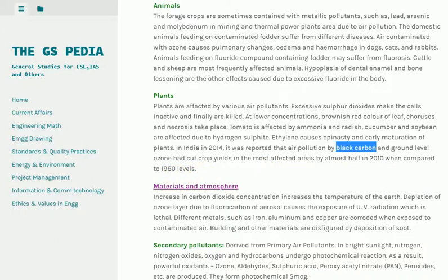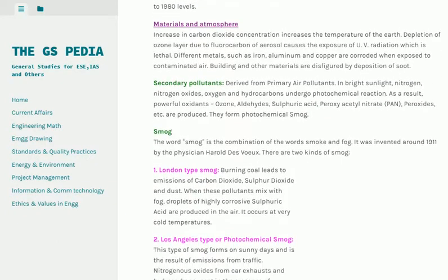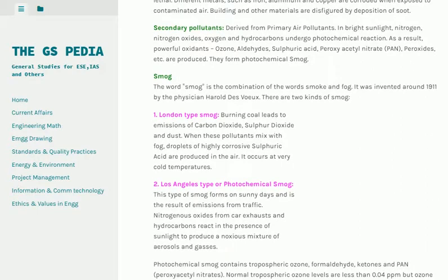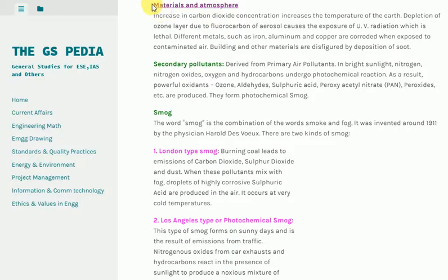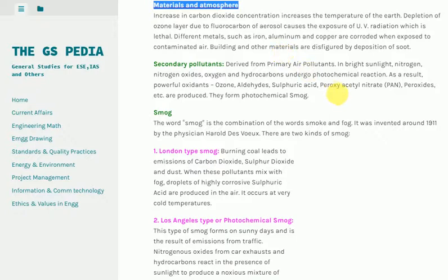Effects on materials and atmosphere: Increasing carbon dioxide concentration increases the temperature of the Earth. Depletion of the ozone layer due to fluorocarbons from aerosols causes exposure to UV radiation, which is lethal. Different metals such as iron, aluminum and copper are corroded when exposed to contaminated air. Buildings and other materials are disfigured by deposition of soot.